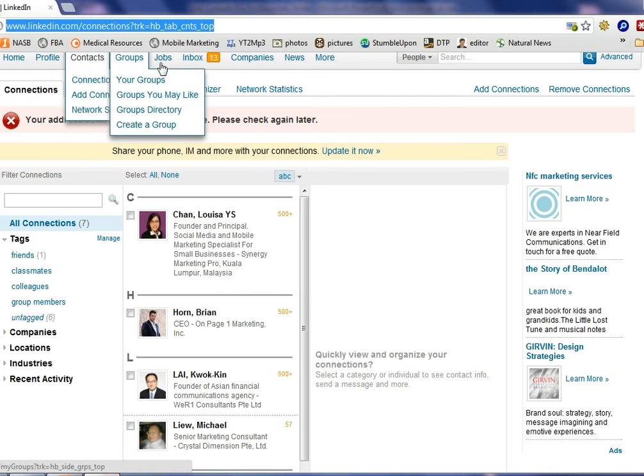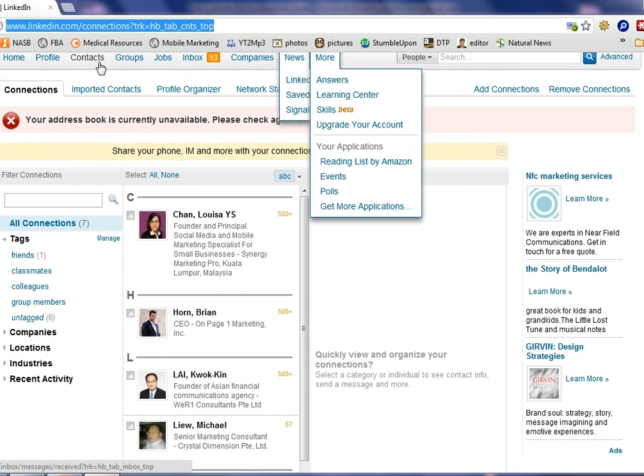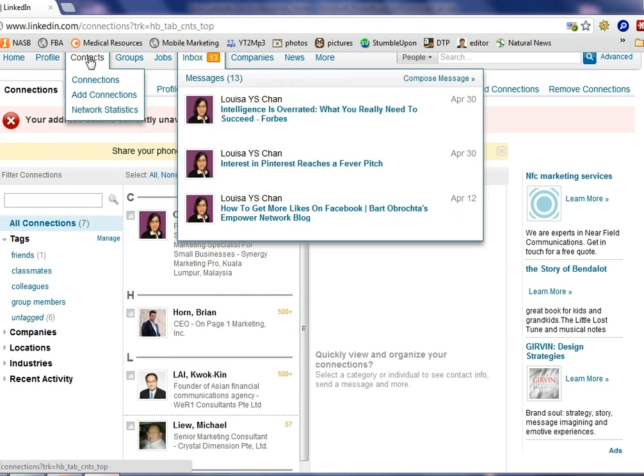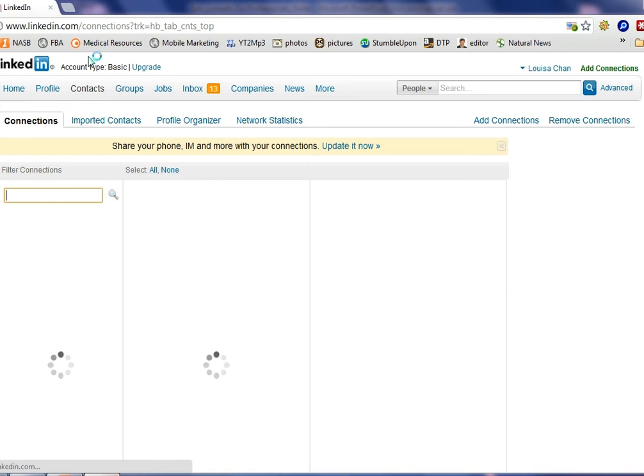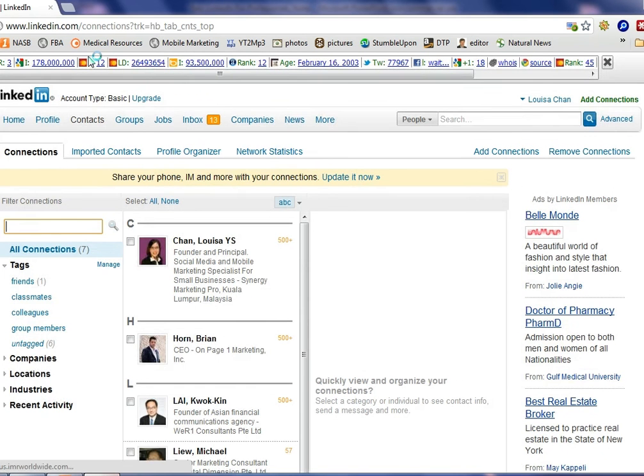Once you sign into your LinkedIn account you will see on top you have this menu. You want to click on Contacts and it will pull up all your connections for you.